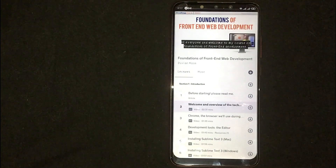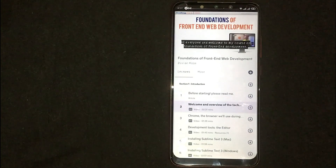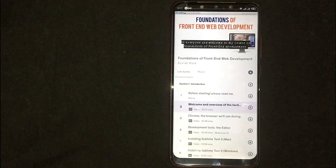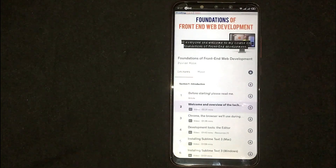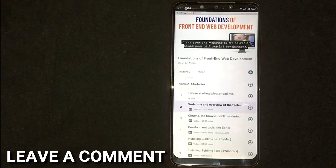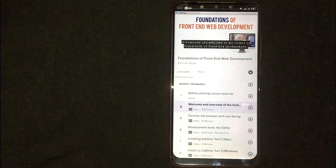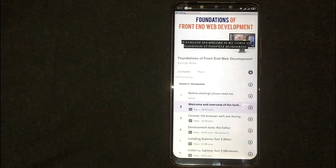So there you go! If you were wondering how to turn on subtitles in a Udemy video lecture, that is the easiest way I know. If you know another way, please leave a comment below. Be sure to subscribe for more videos.